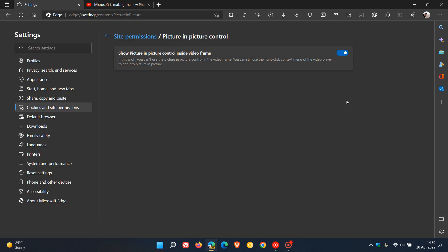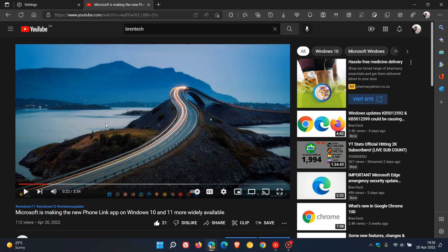If that's something that distracts you and you would like to turn that off, you can just toggle that off. And now you'll see if I go back to the video that picture-in-picture toggle has been removed.